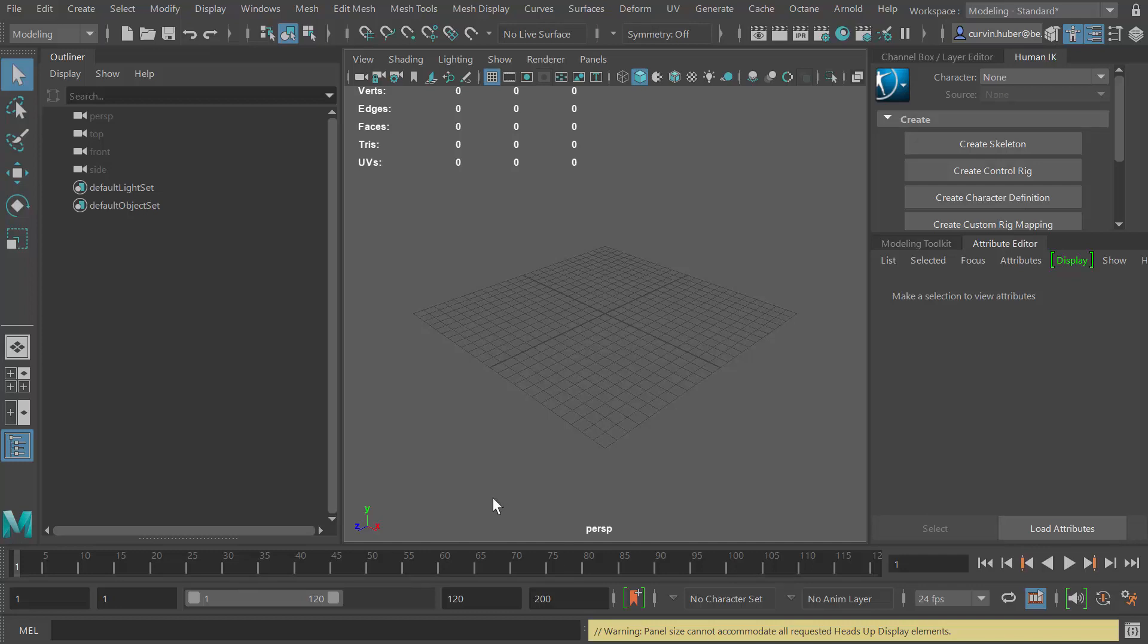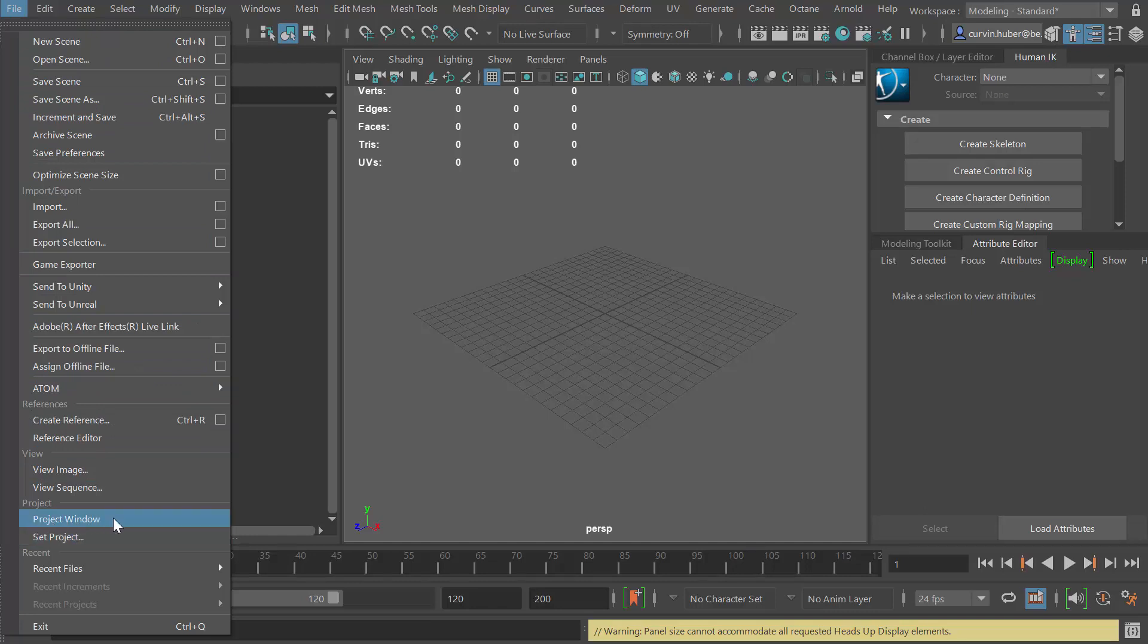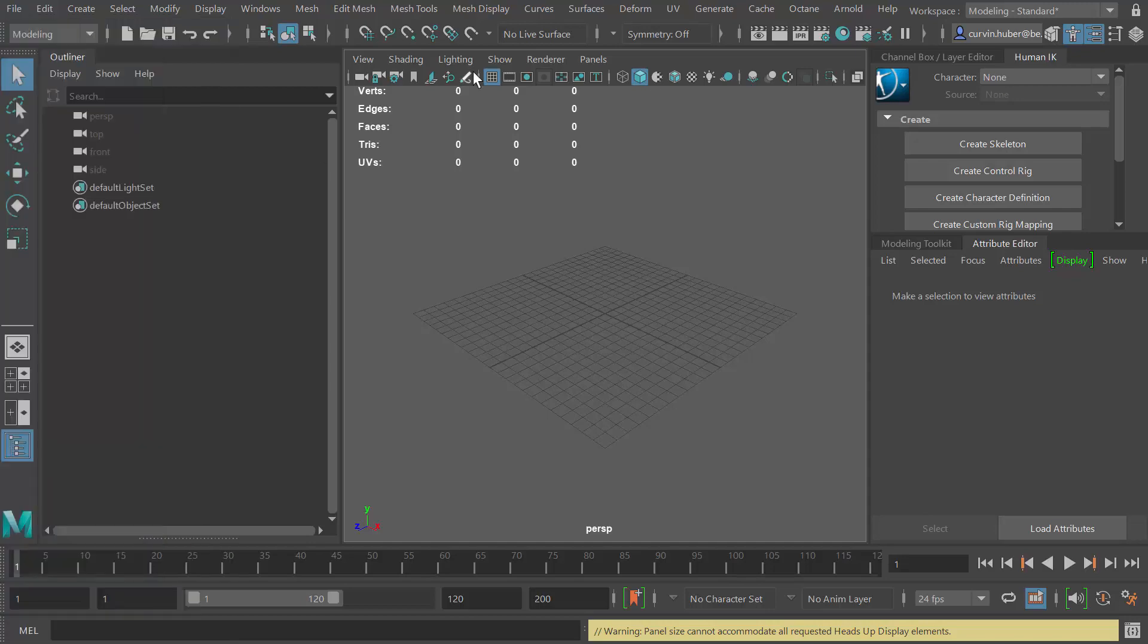First and foremost, you need to set your Maya project. I can go to the file menu and use the project window. The project window will create a new project folder with a bunch of default subfolders for Maya, or if you already have a folder you can just use the set project function instead. That's what I'm going to do because I already have a folder.